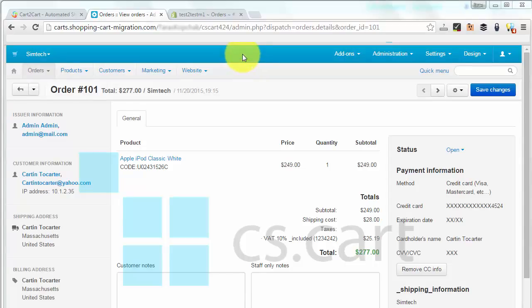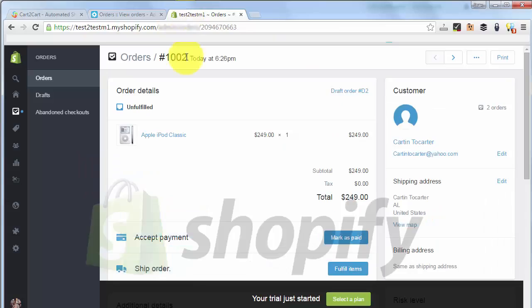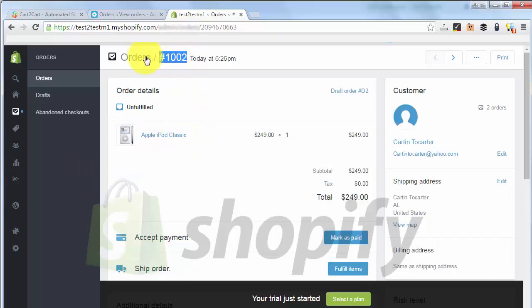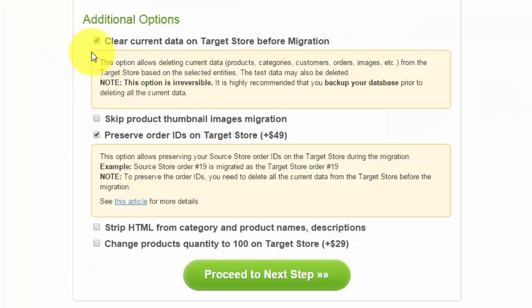As the migration is finished, the ID of the order made by Carton2Carter has changed from 101 on CSCart to 1002 on Shopify. This happened because every platform generates IDs for its orders automatically.